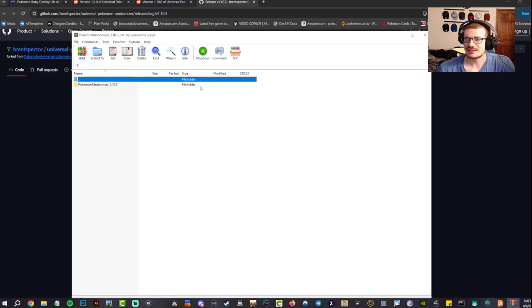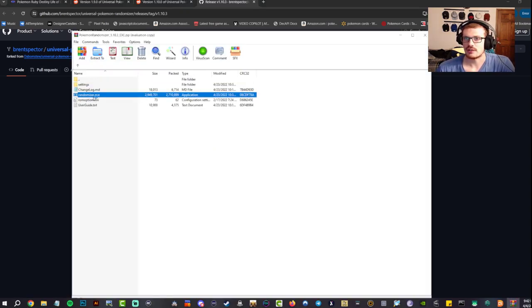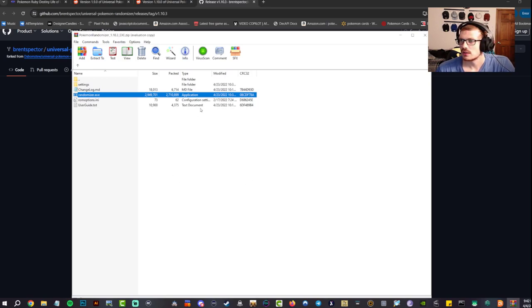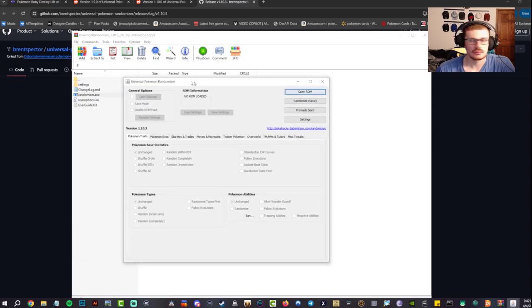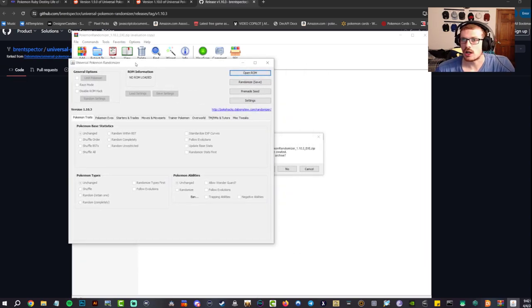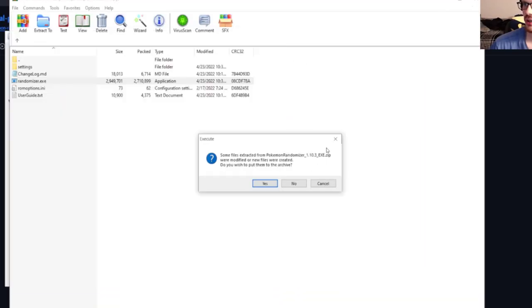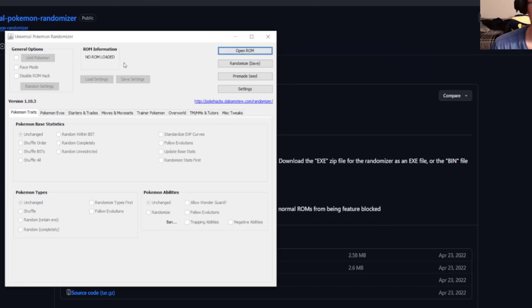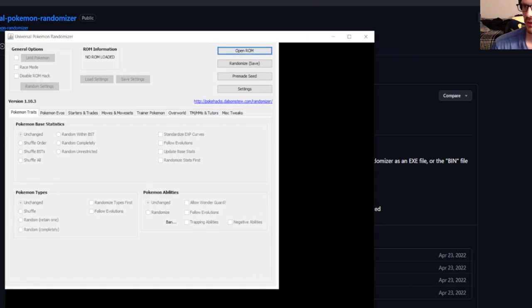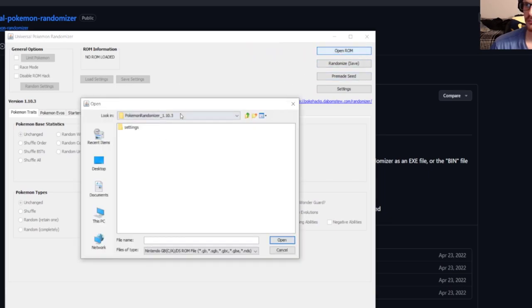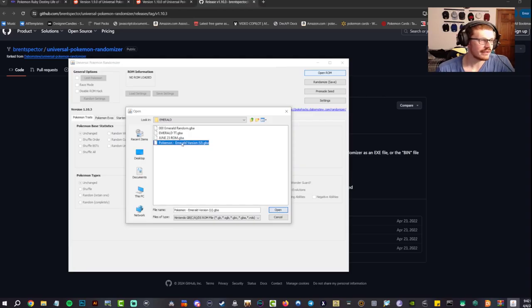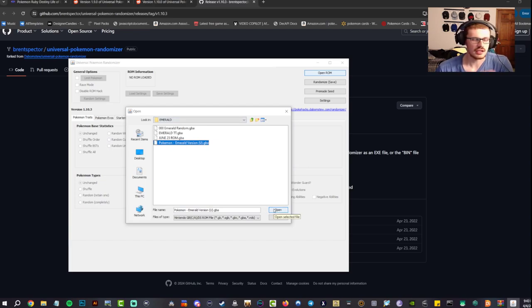Once that's downloaded and opened up, go ahead and run the randomizer.exe. It should open up here on my left. Now it says no ROM loaded. Go ahead and open ROM. I have my ROM right here. I had to go through a couple folders so I kind of cut a little bit, but you'll get the same exact thing as me. Open it up.